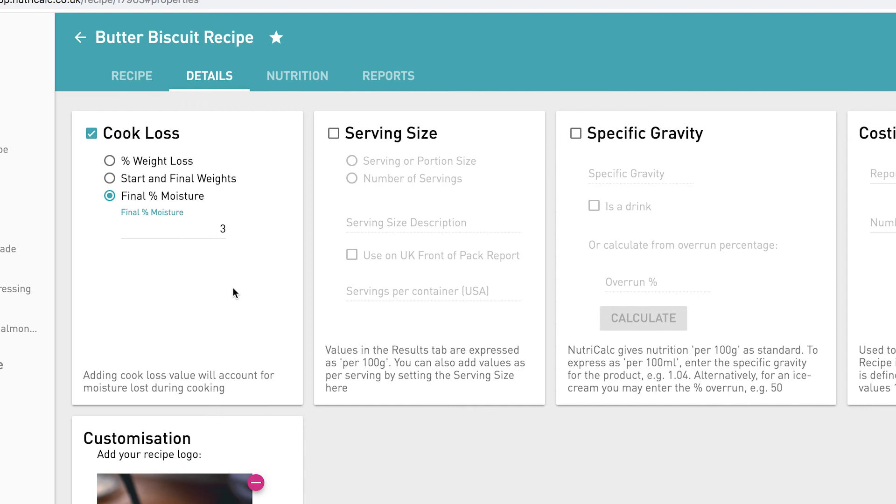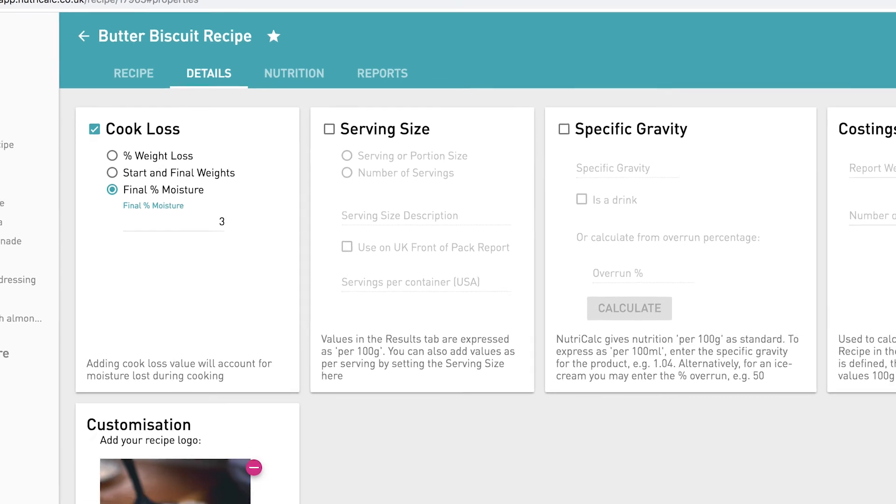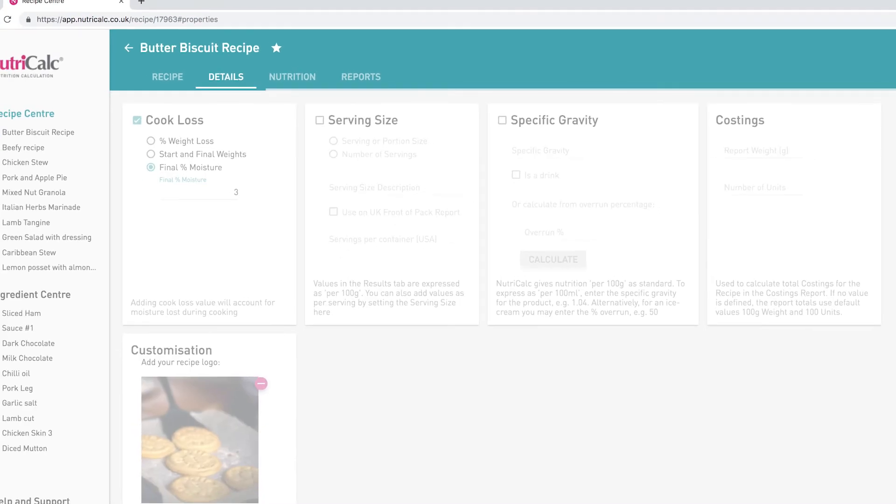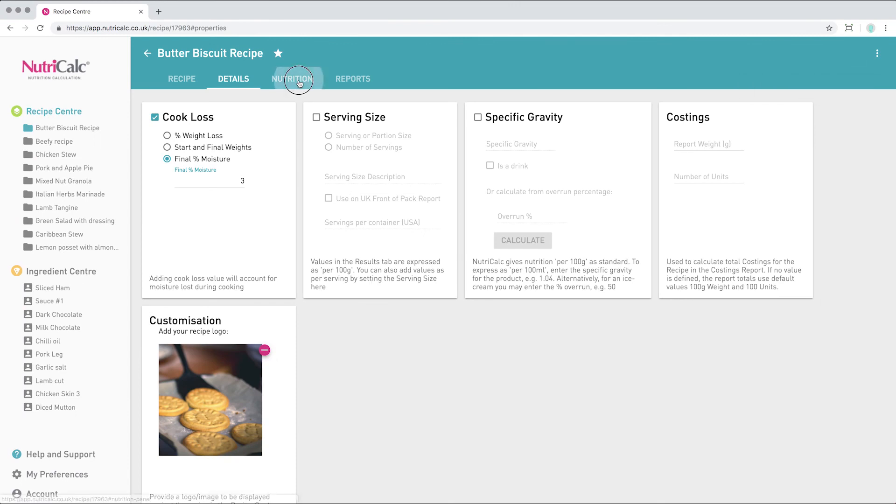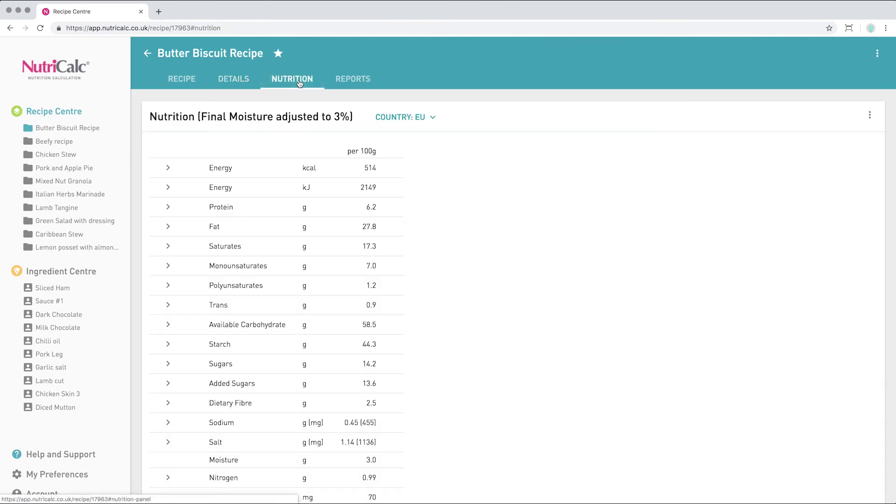All we need to do is save the recipe for the cook loss to be applied and we can now see the updated nutrition information in the nutrition report. It's as simple as that.